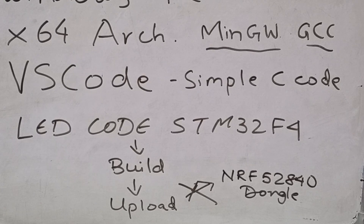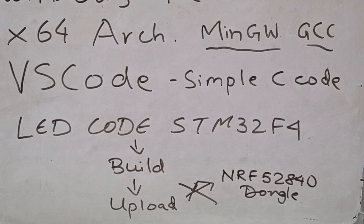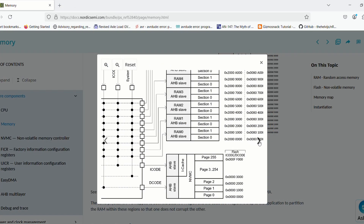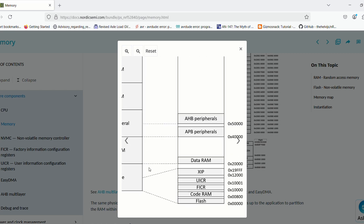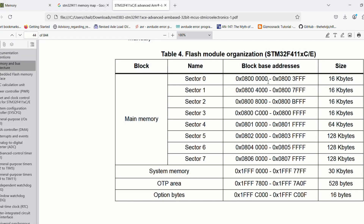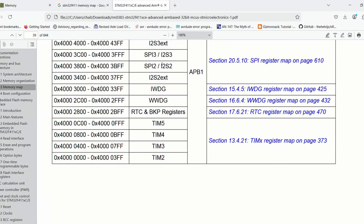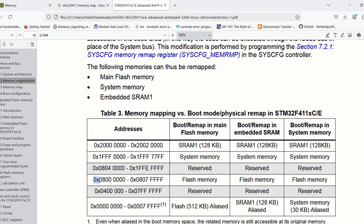Embedded systems don't have any OS to manage memory, so the program must define everything. In the case of our STM32L4-based chip, flash memory starts at 0x08000000 and SRAM starts at 0x20000000. While in the case of nRF52840, flash starts at a different address. What happens if we use the wrong memory map? The microcontroller won't know where to execute code, leading to probable issues.